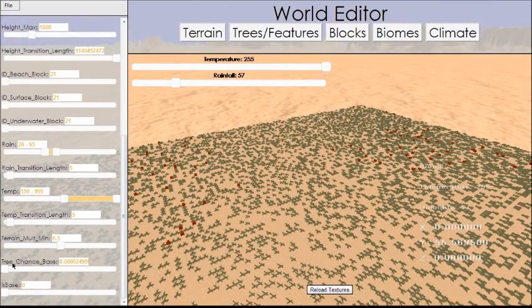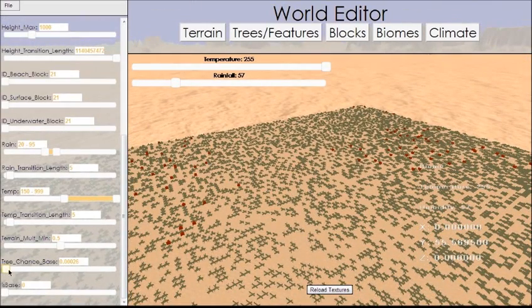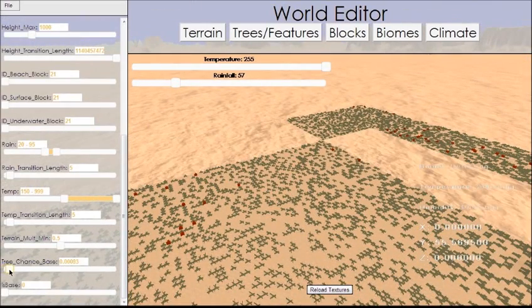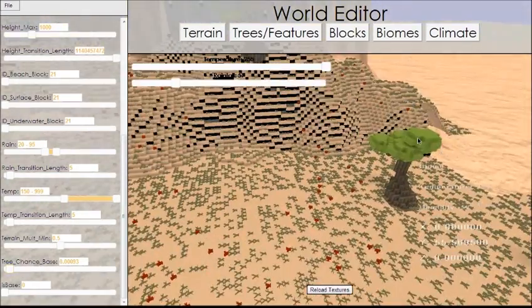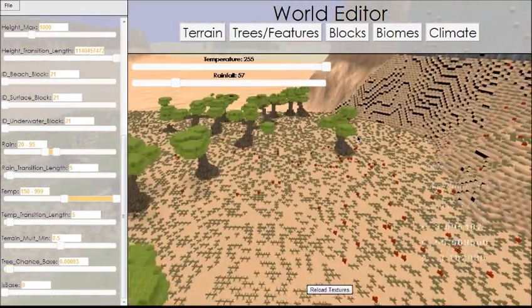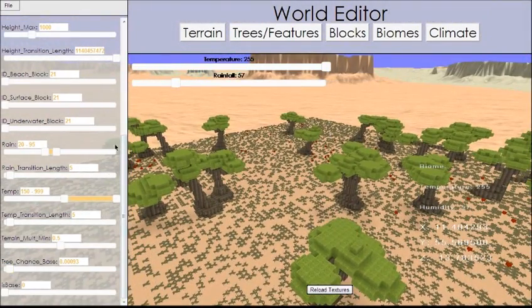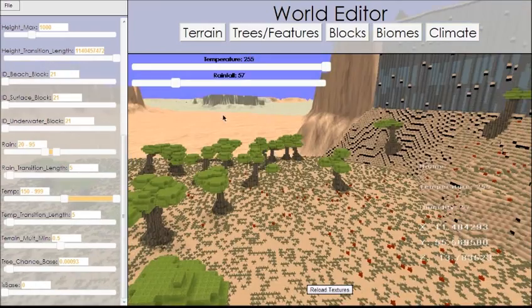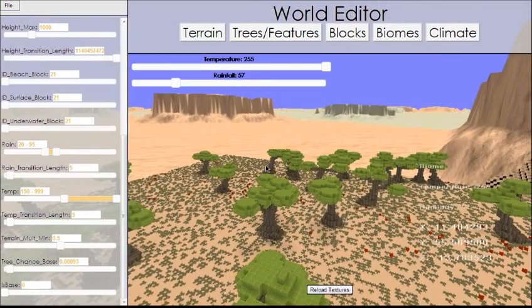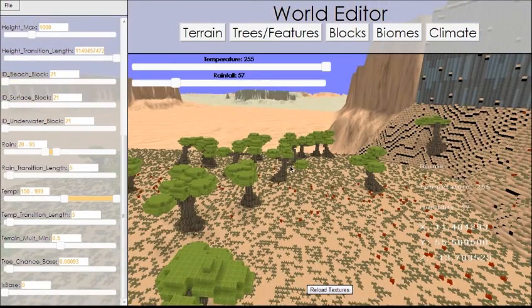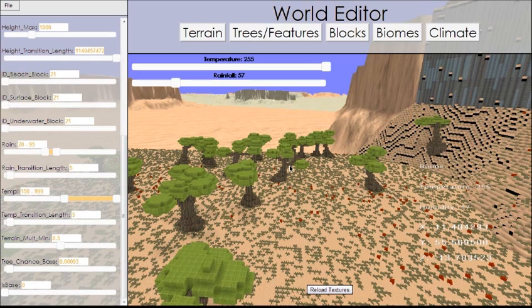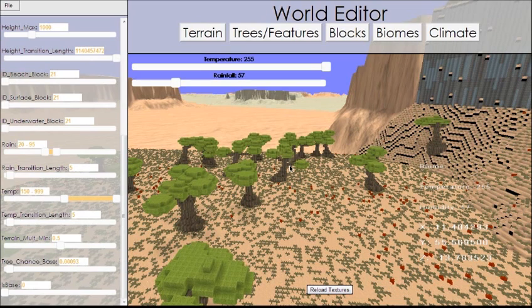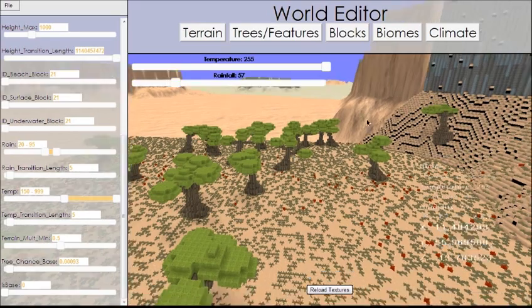So let's see what we can do. We can change the tree chance down here just by changing these sliders. What it'll do is change the base chance of trees appearing in the biome. We will also be able to change what trees appear in the biome and possibly apply some extra noise on top of that, and we'll also be able to change what flora are in the biome. But right now, these features have not been implemented.